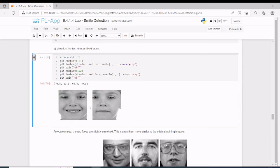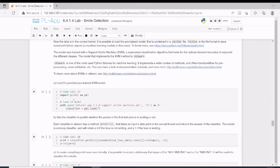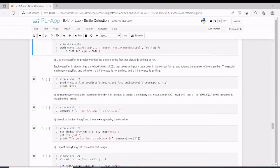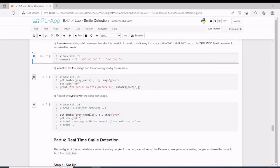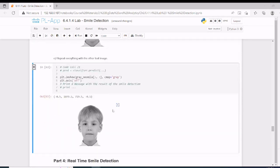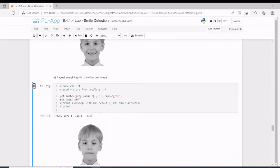We now have the zoom applied with the specified format. We make a subplot and use imshow with a gray colormap to visualize the output. In part three, we load a pre-trained model. We use the pickle module from the Python library, open the model file from the specified directory, and run the classifier. For each image, we call predict to classify whether the face is smiling or not.